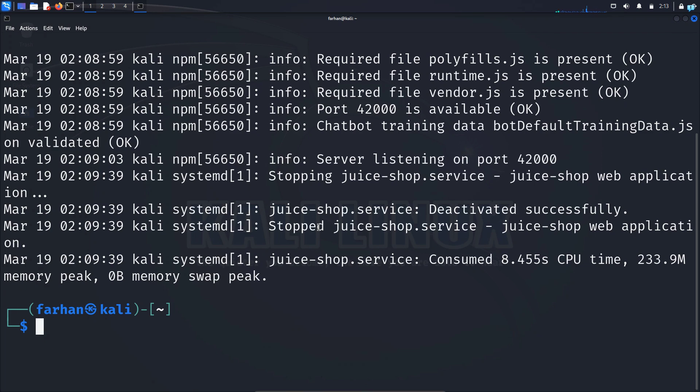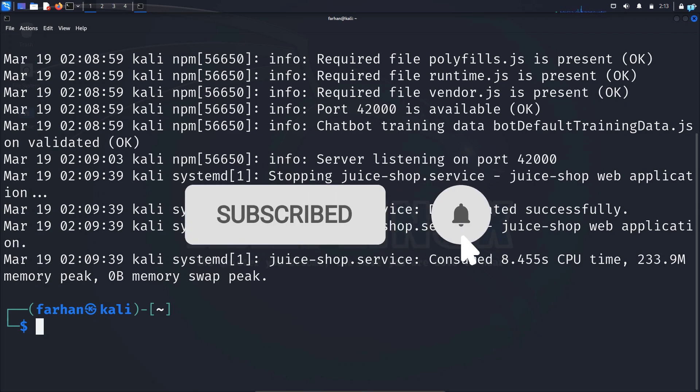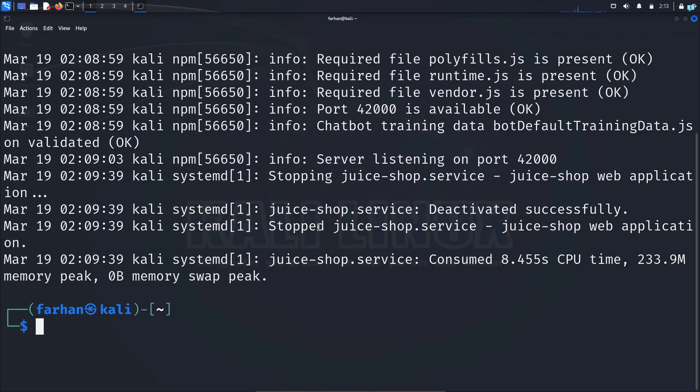If you want to watch more content related to Kali Linux or ethical hacking, please subscribe to the channel. That is for the end of the video. Thank you so much for watching.